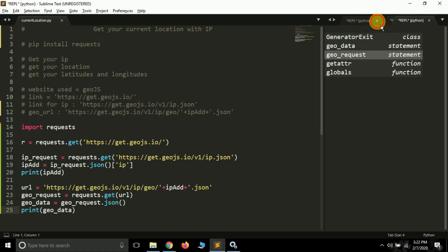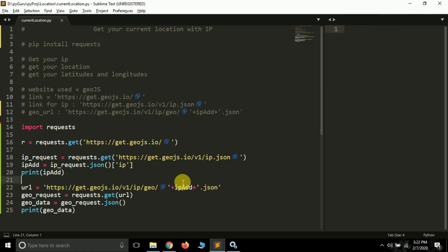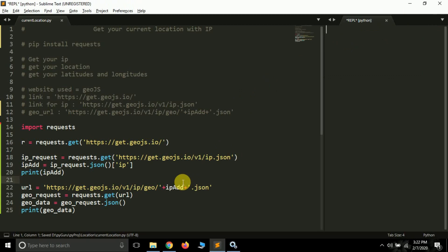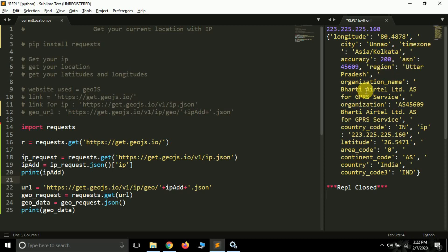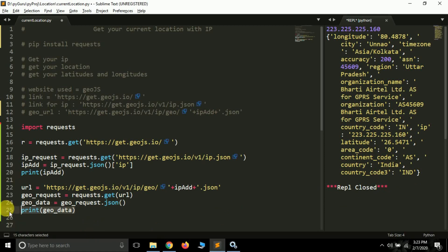Let me clear this and run the file again. I've got my IP address and we are getting a dictionary in the geodata variable, which has data for us. See - longitude is stored, my current city is stored, my current time zone is stored, it has an accuracy of 200, it's storing my region which is the state, also storing my organization name which is providing internet - Bharti Airtel - and other data like country code, IP address, latitude, area code, continent code, and country is India.